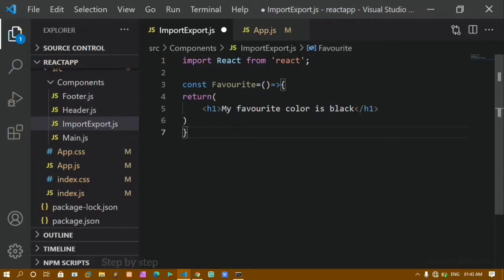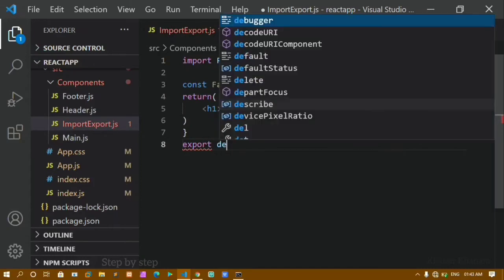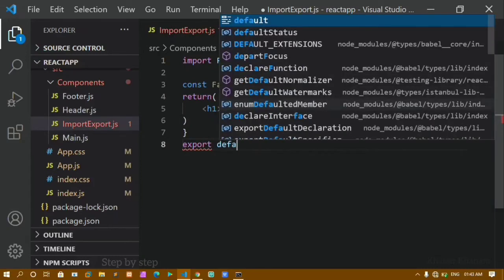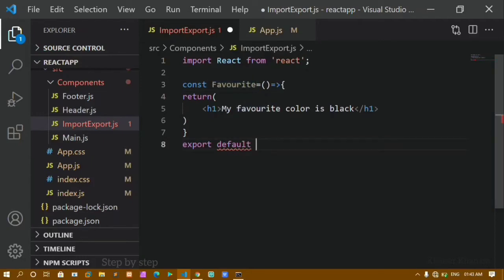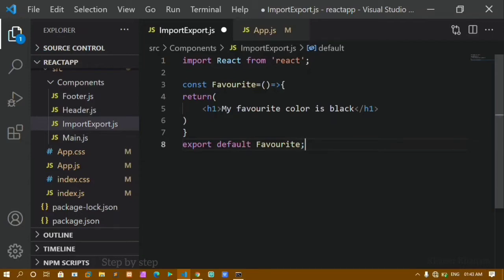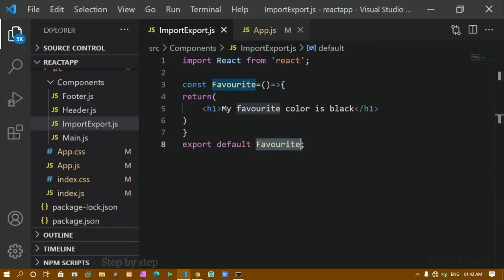I have created one function. Now to use this function I have to export it. Each component will have one default export. I will write export default and give the function name Favorite. While exporting we don't need to write parentheses — just export default and the name. I will save this.